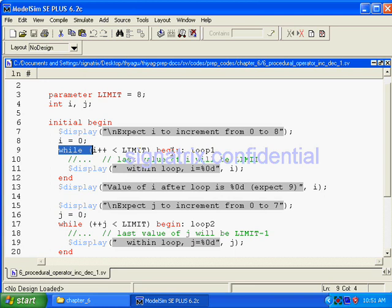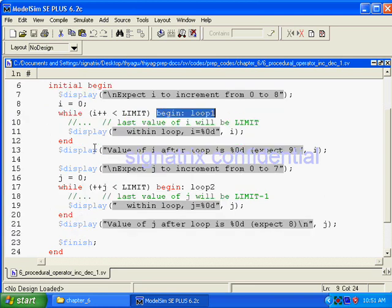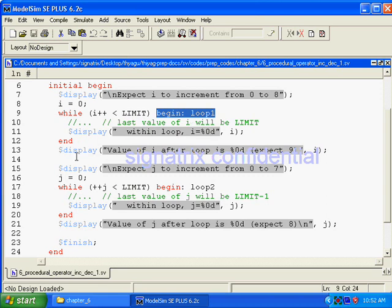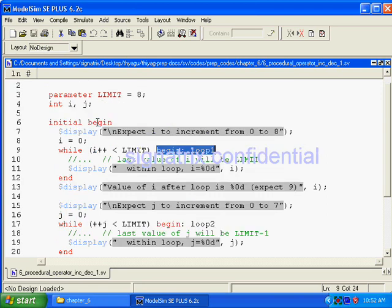Here we are using named block. Then what's happening? Display the loop every time when we enter inside this loop. It will display that i value. Then dollar display value of i after the loop. After the loop is 9, right? While it reaches the value of 8, both are equal.